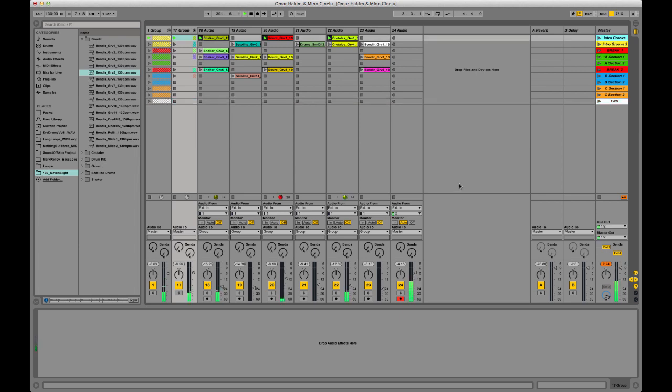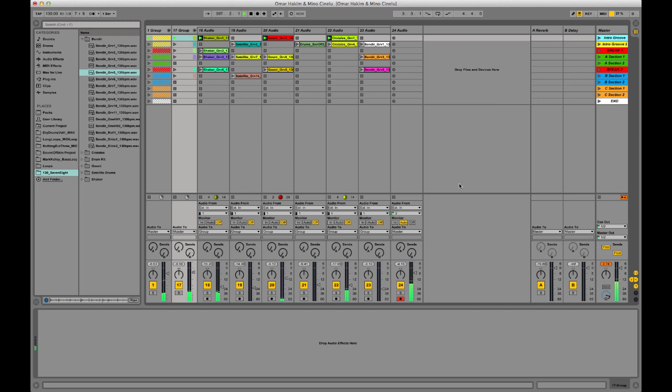So cool, just having fun with the 7/8 grooves, bringing these two amazing incredible drummers and percussionists back together, having fun inside of Ableton.